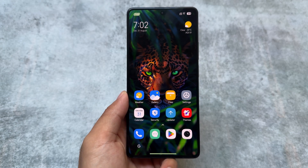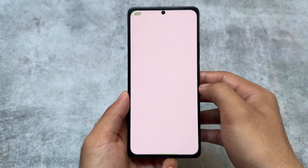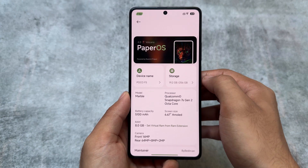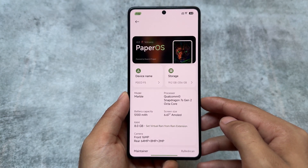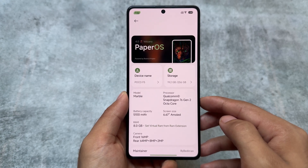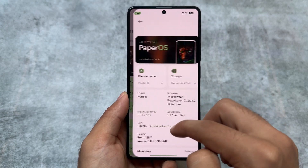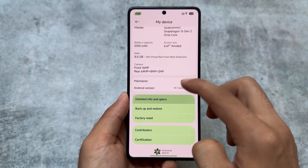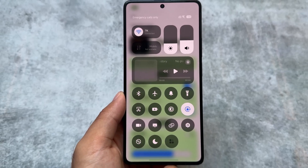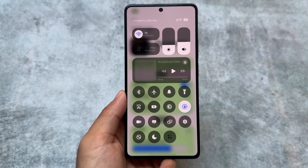We have another modular edition of HyperOS — this time it's called Paper OS. It's been some time since I tried this one, and it's available for some other Xiaomi devices too. It has a lot of customizations, especially if you don't want to compromise on HyperOS features. This is installed on my Poco F5, based on the latest Android 14.